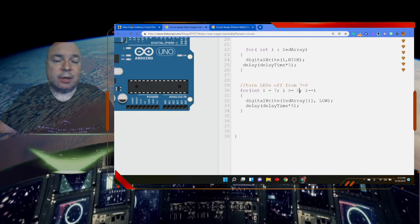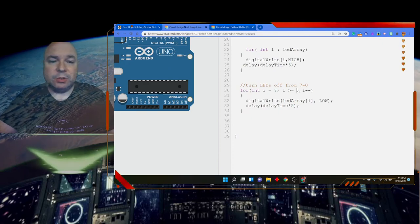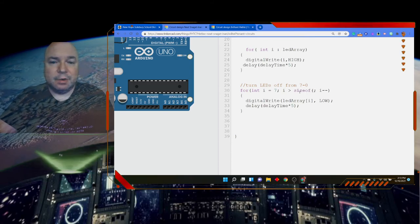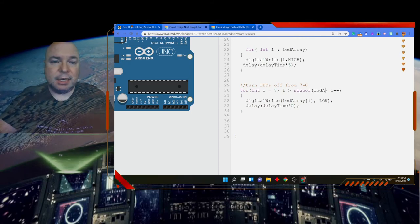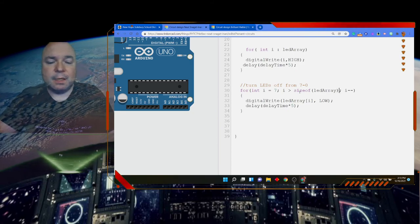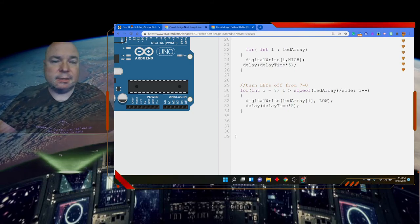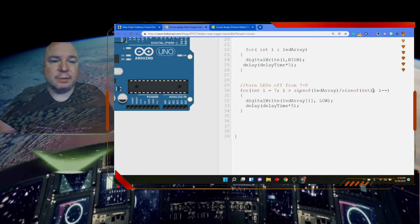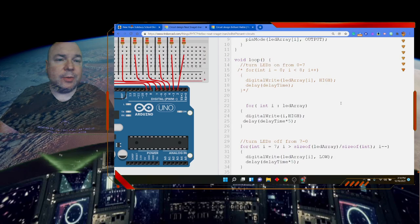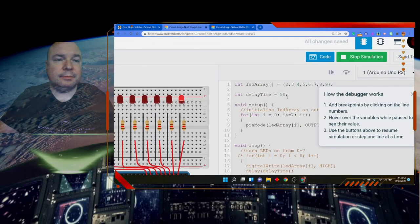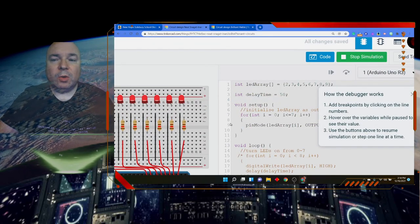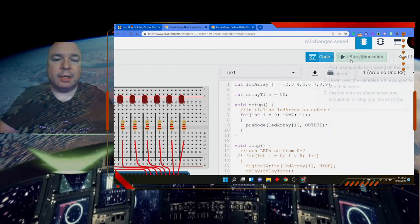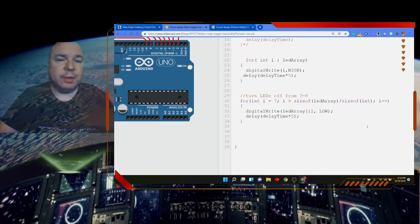Instead of hardcoding zero or seven in the countdown loop, you could use sizeof(ledArray) / sizeof(int) to get the size dynamically. Setting the condition to greater than or equal to zero for the countdown, the loop still works correctly and gives us our working sequence as expected.